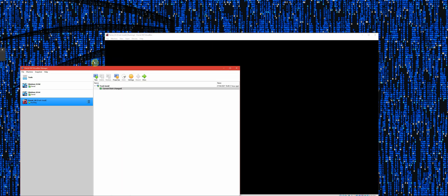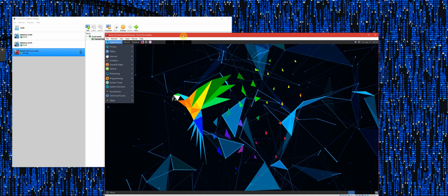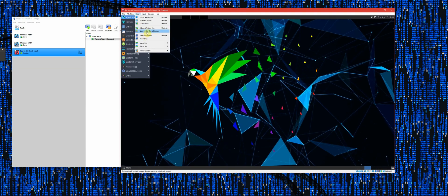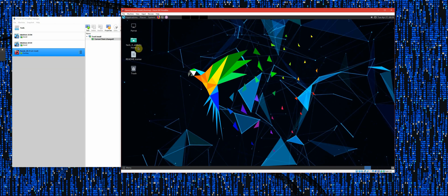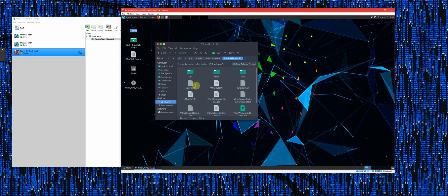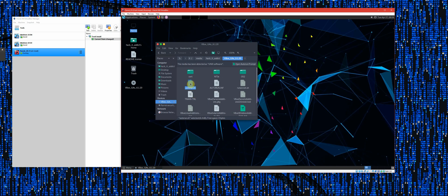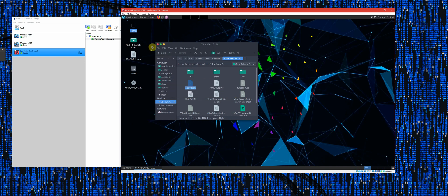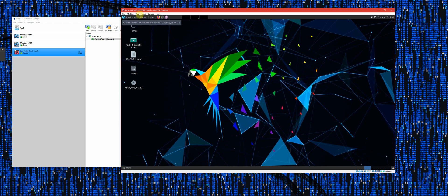Because it's already been put in there and it contains what we want, what we need to do now is on the Linux system go into the drive itself and run the autorun.sh file. Go to Parrot, then go to the VBoxGuestAdditions — that's the VBox Guest Additions — double-click on it, and you'll see the autorun.sh. Just double-click on that and select Run.